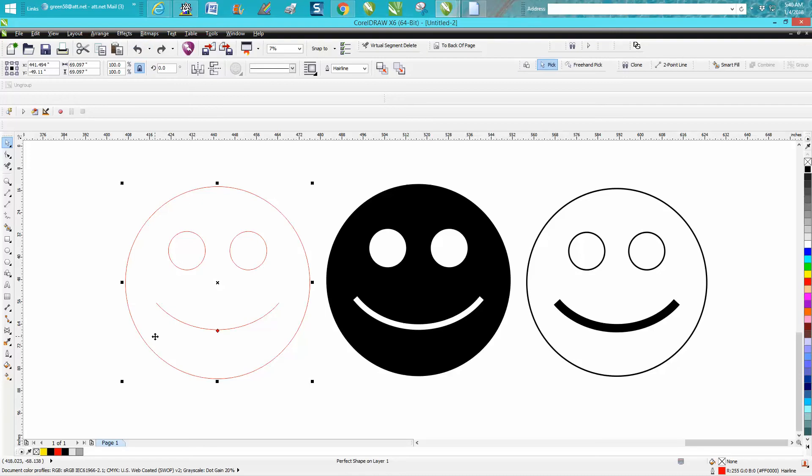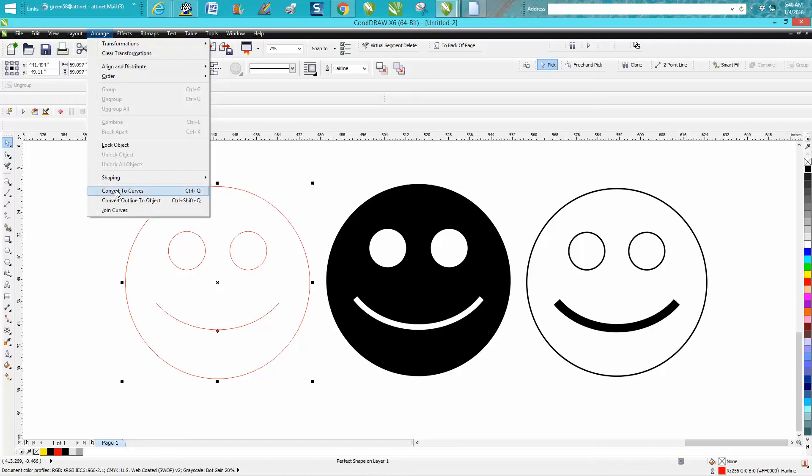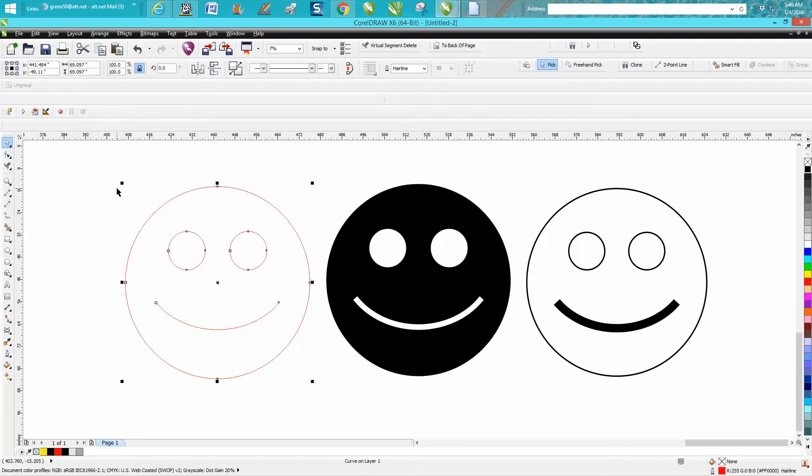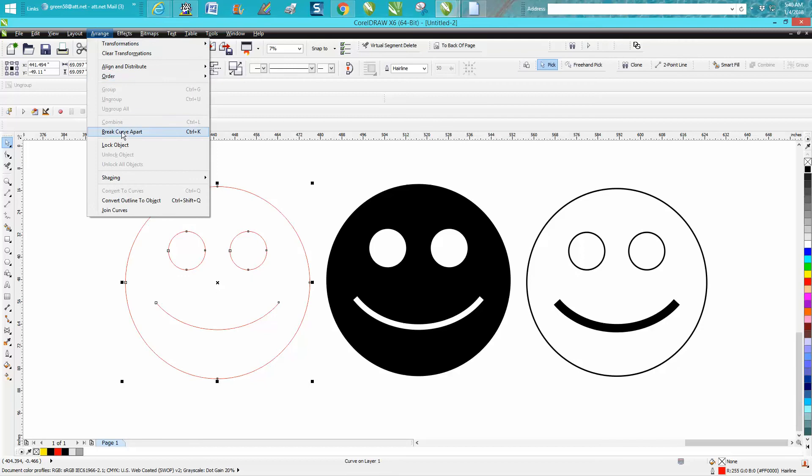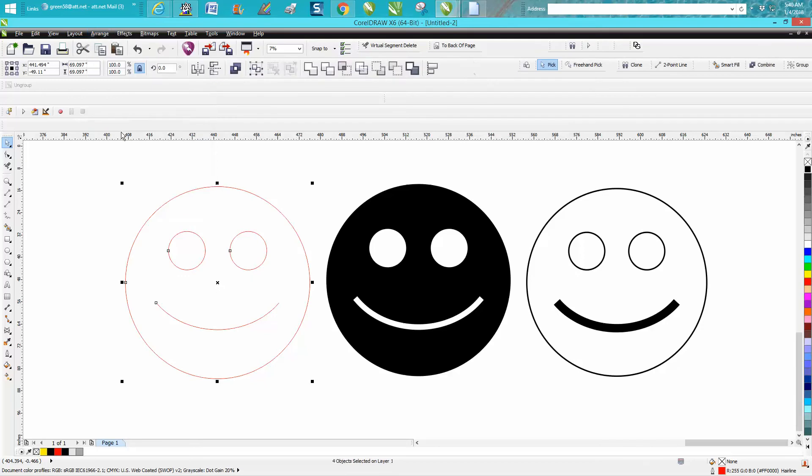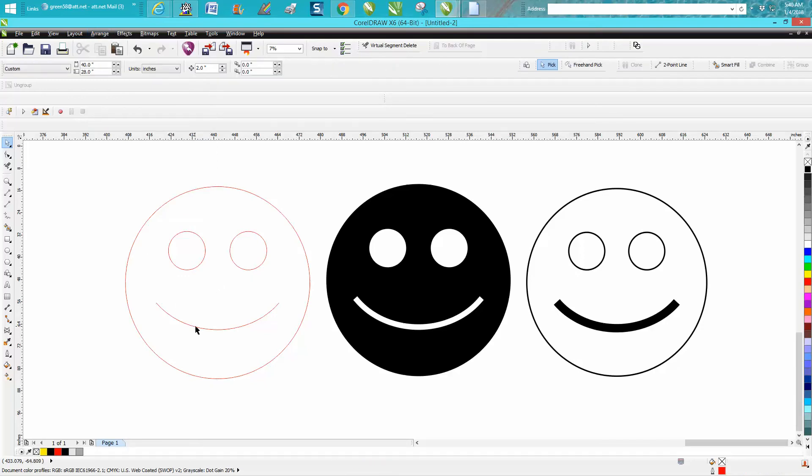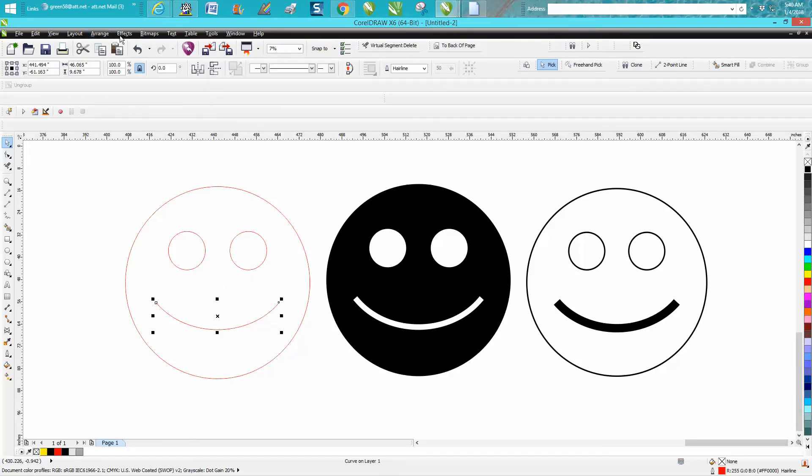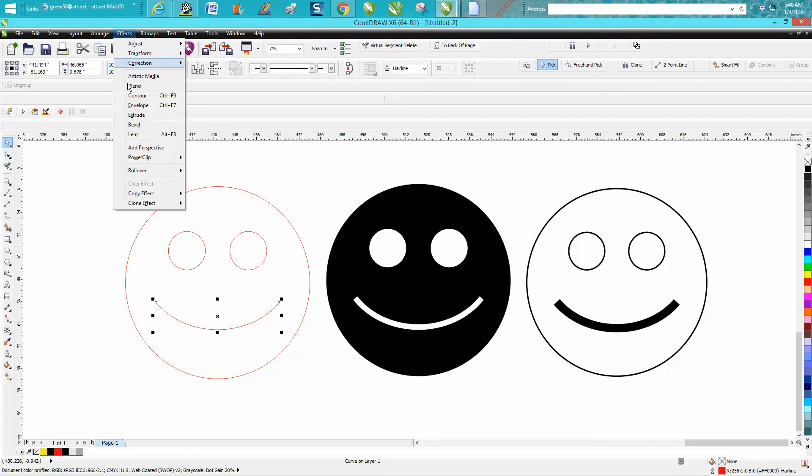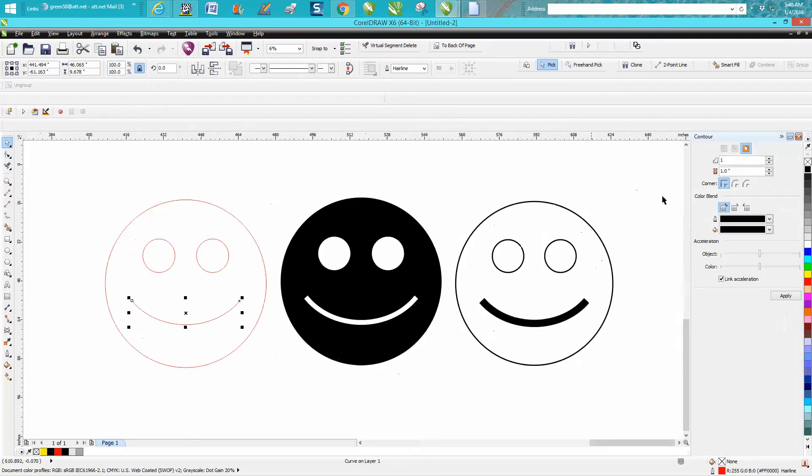This down here is a perfect shape on layer one, so we need to convert it to a curve. Then we need to break the curve apart and then you have this line. Then you go up to Effects, Contour. I'm going to contour one inch to the outside.